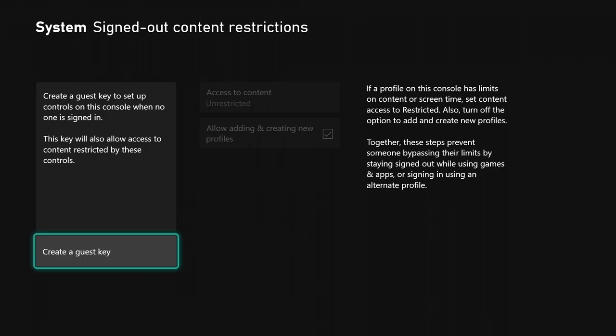They can bypass limits by staying signed out while using games and apps or signing in using alternate profiles. If you do not set up a guest PIN, someone could simply get on your console, add a new account, sign in, and do something.